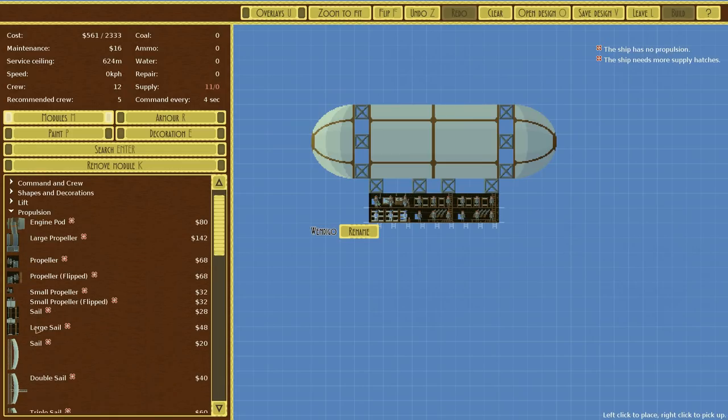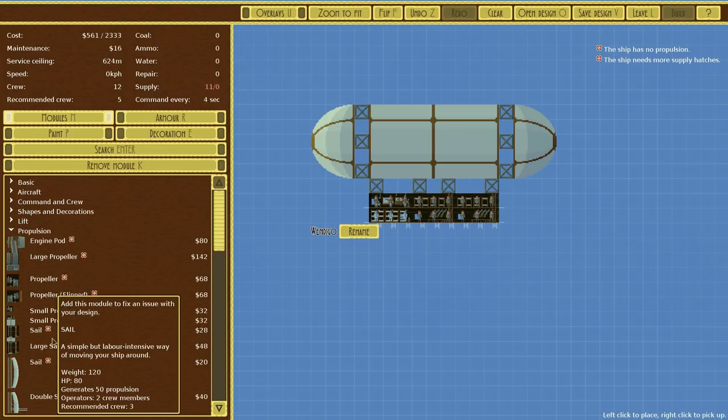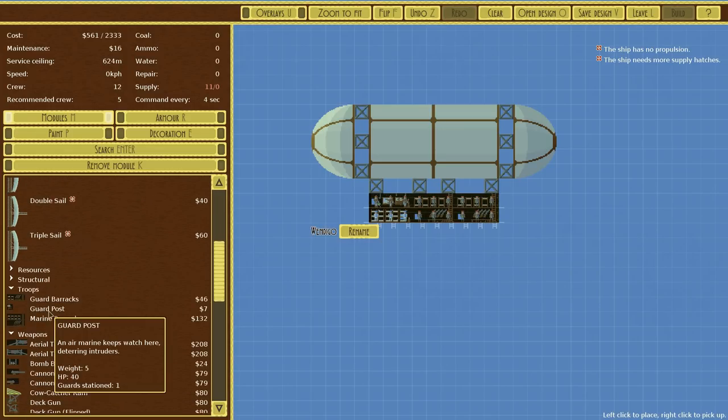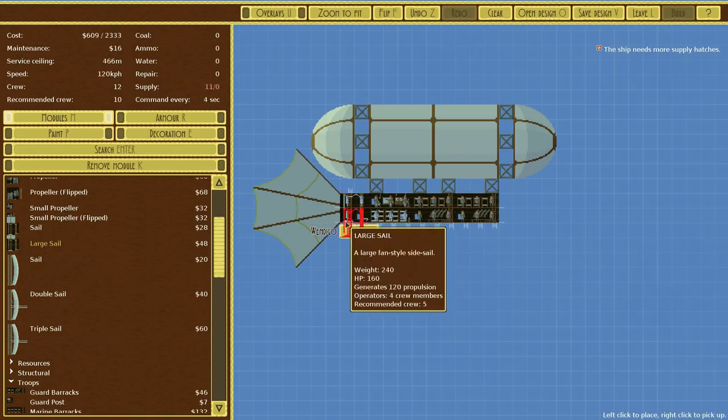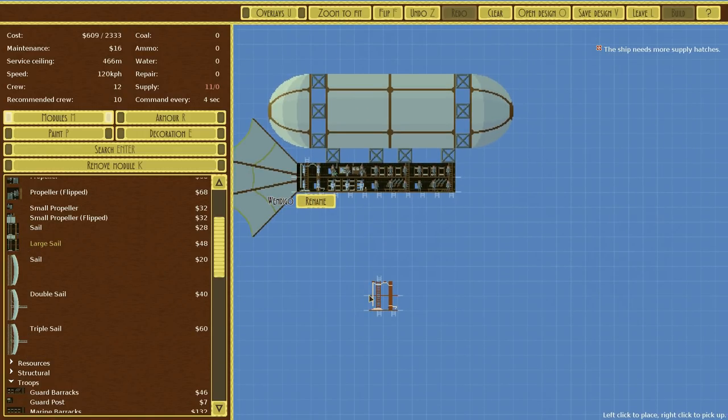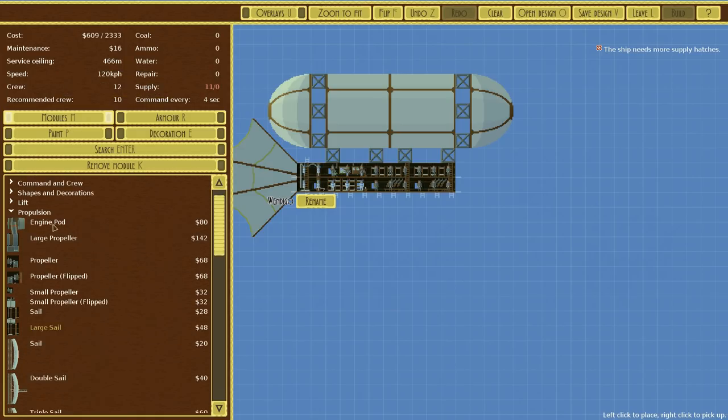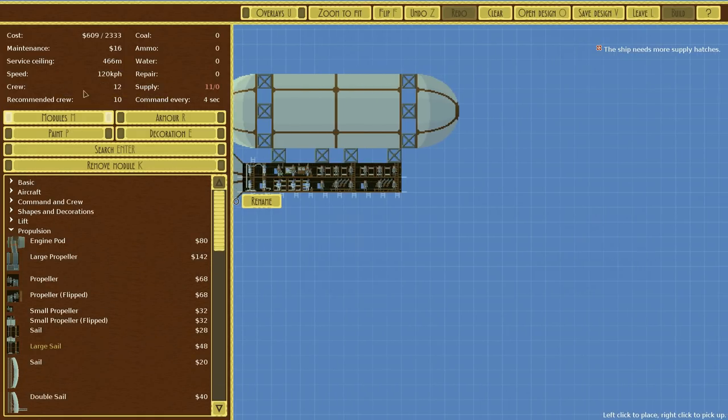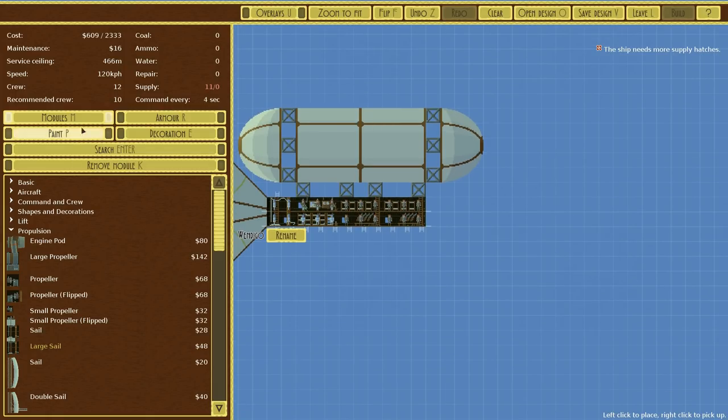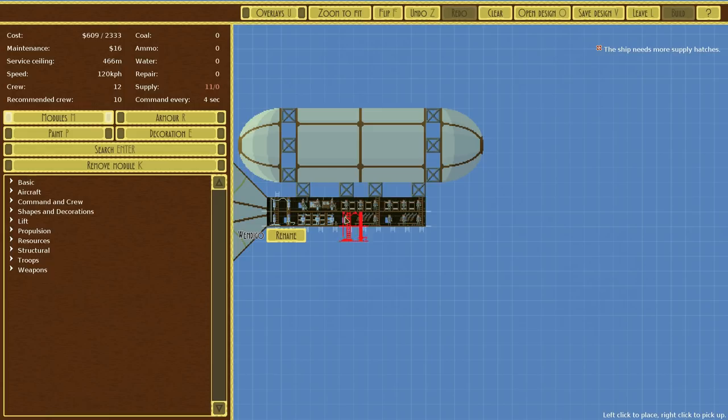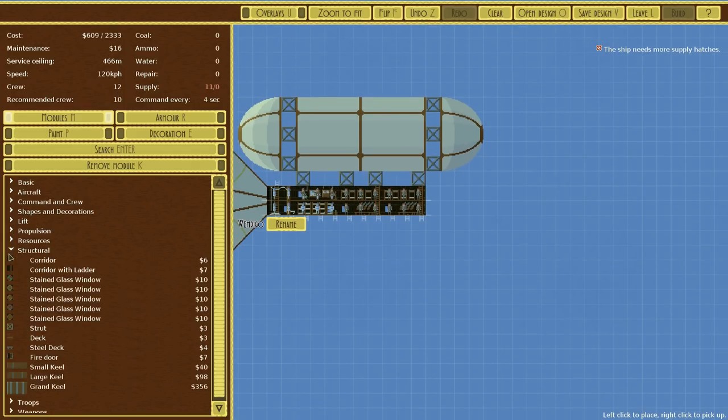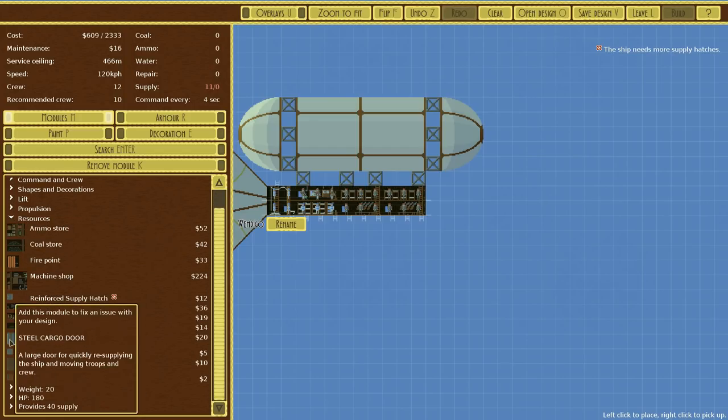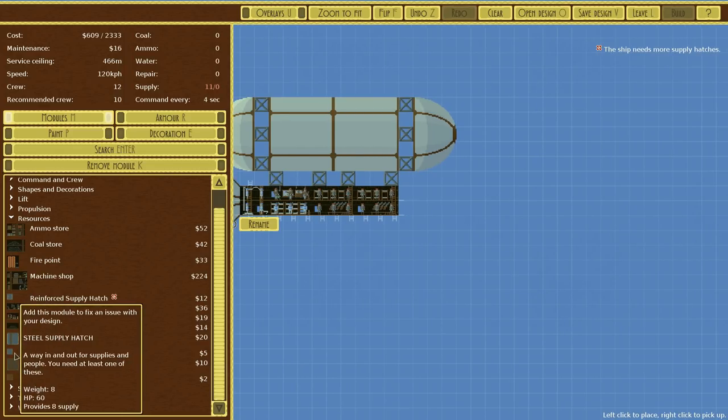Propulsion. We could go with a coal-less run and have large sails. I think they'll look awesome. Speed's 120. Service ceiling's quite high which is good. What else do we need? Well we of course need the supply hatch. Now the supply hatch I believe is also the way of getting your troops out in order to invade an enemy's ship. So if we go to resources we have these, the cargo doors. A large door for quickly resupplying the ship and moving troops and crew.